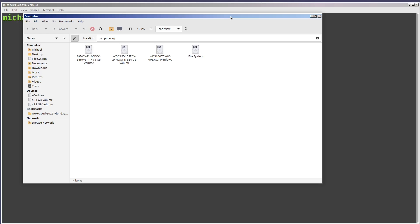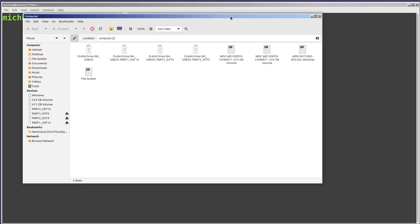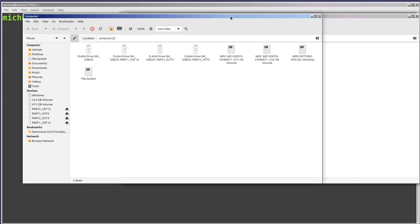Before we start to look at fdisk, I want to show where we see the labels that we updated in the last video. I've got a GUI file manager window open and I'm plugging in the USB drive that we updated in the last video. Here we see the four different partition labels.